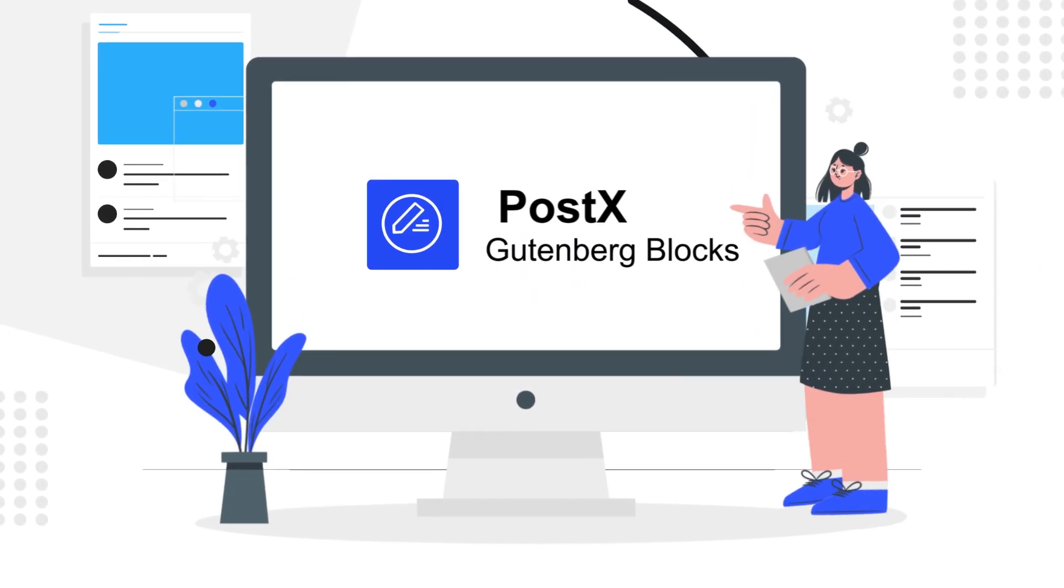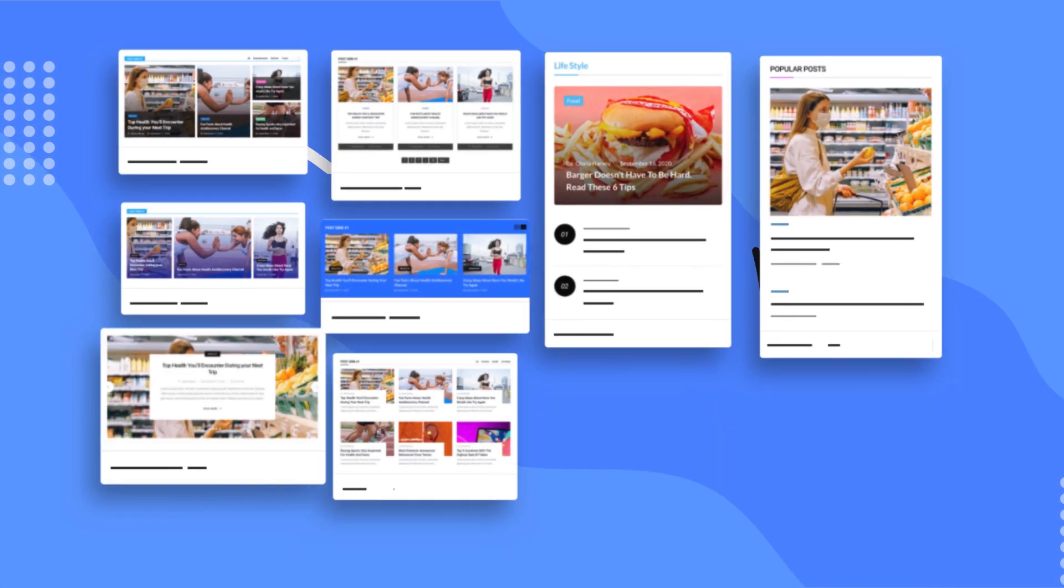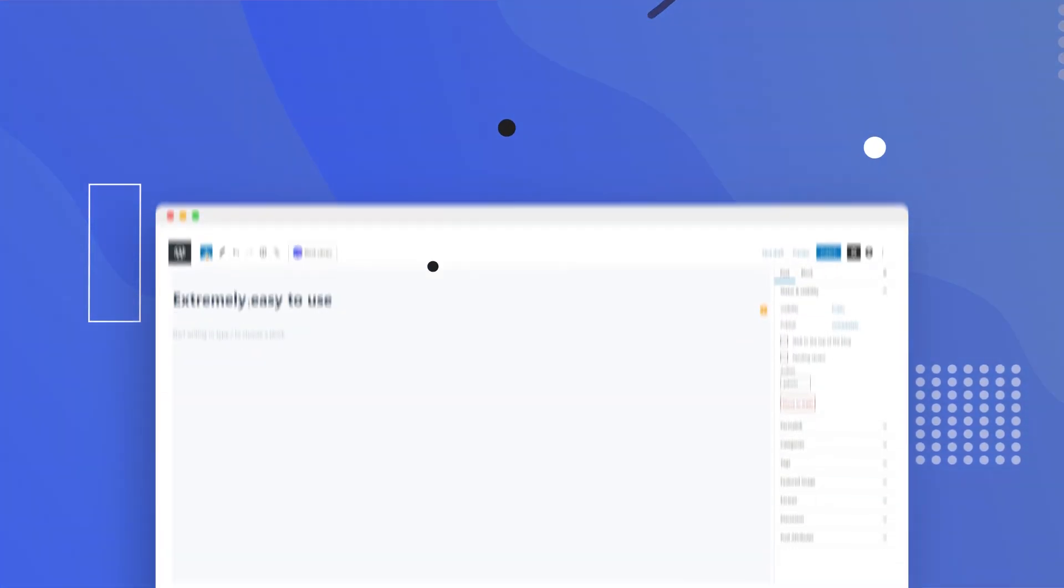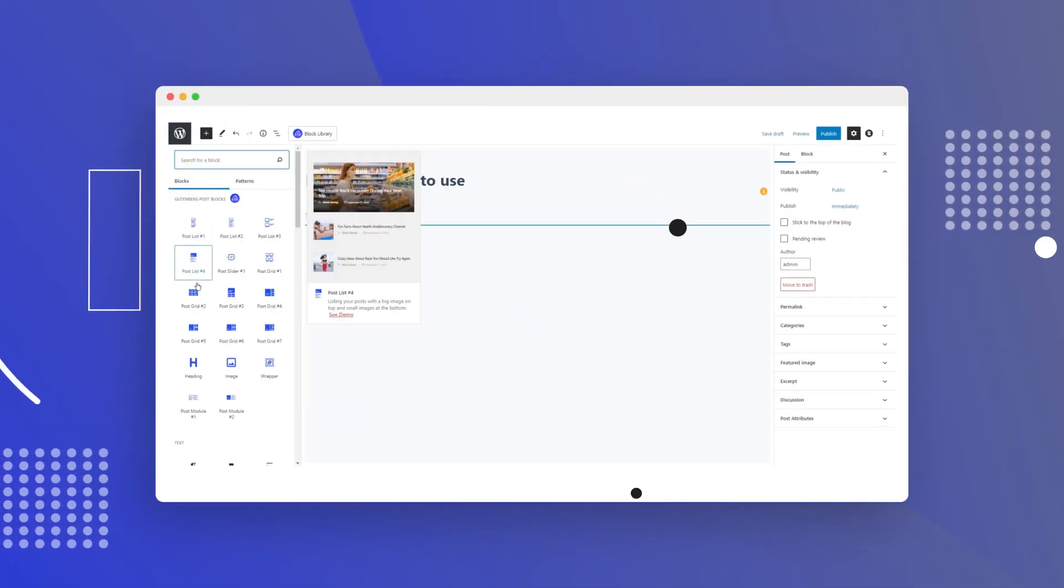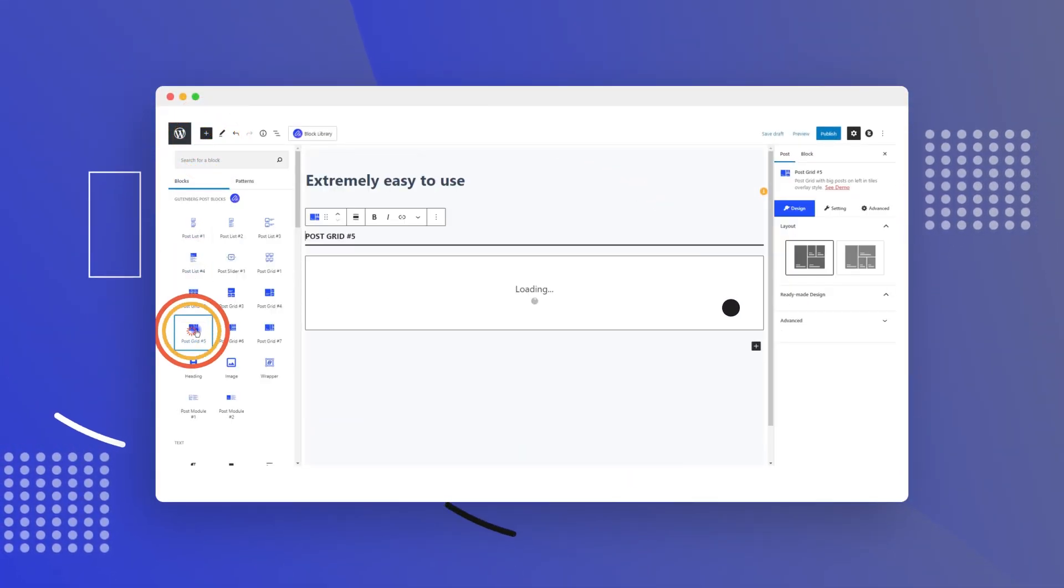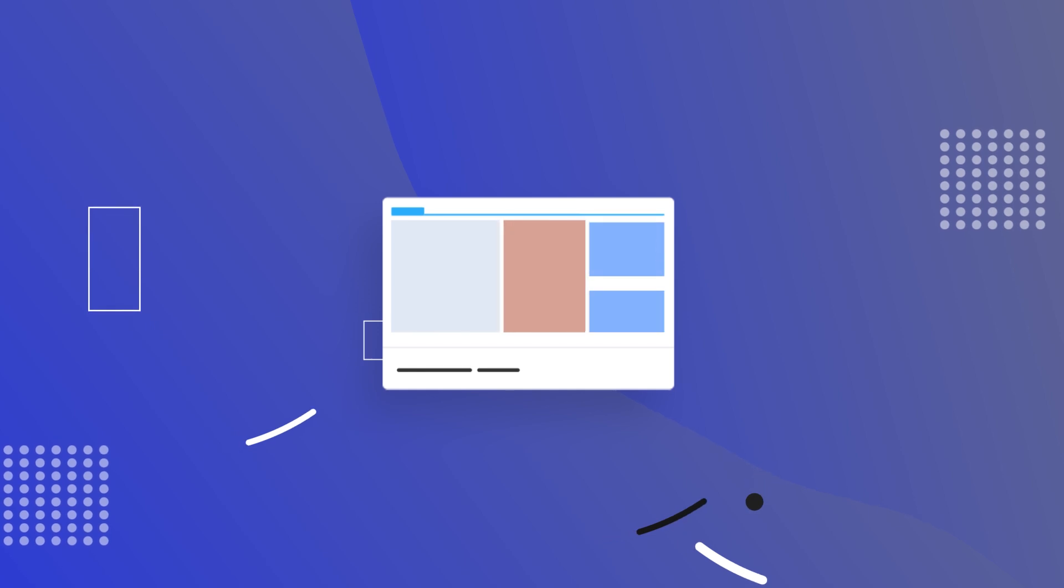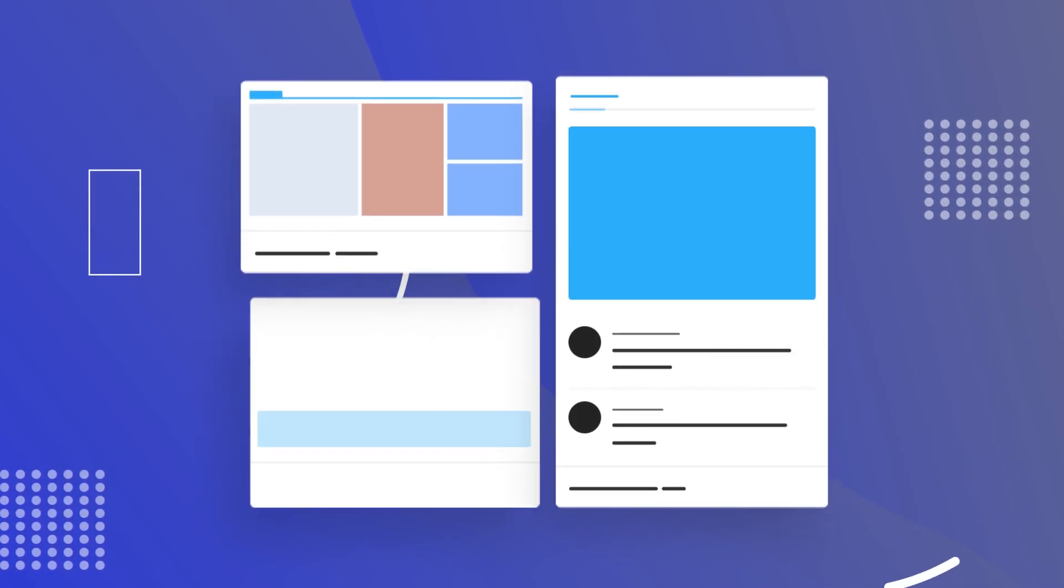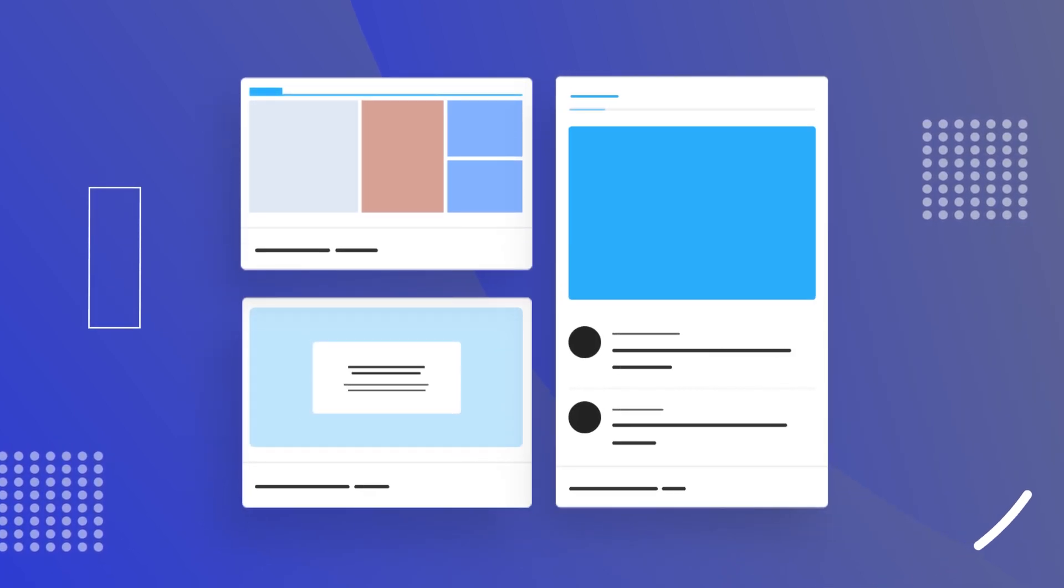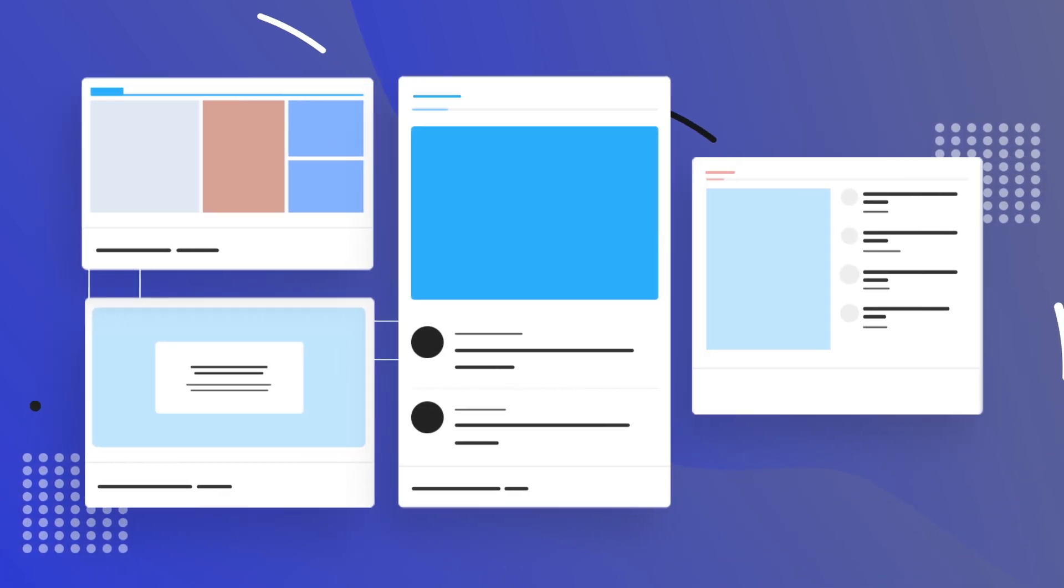Introducing PostX, an advanced all-in-one post blocks building tool. With our advanced Gutenberg post block plugins, anyone can create post grid blocks, post listing blocks, post slider blocks, and post carousel blocks with ease.